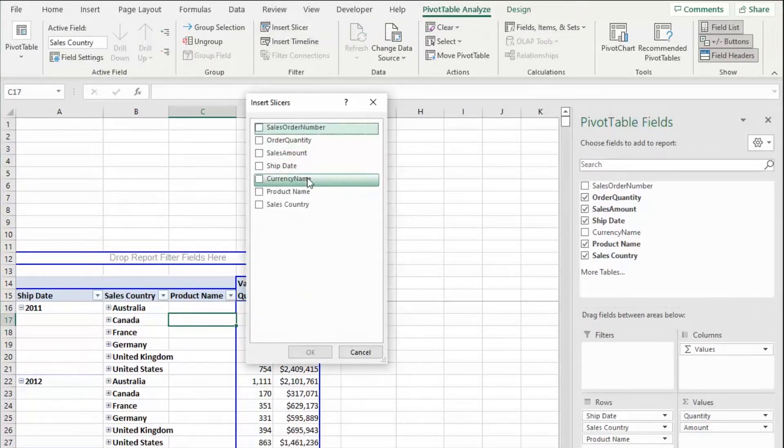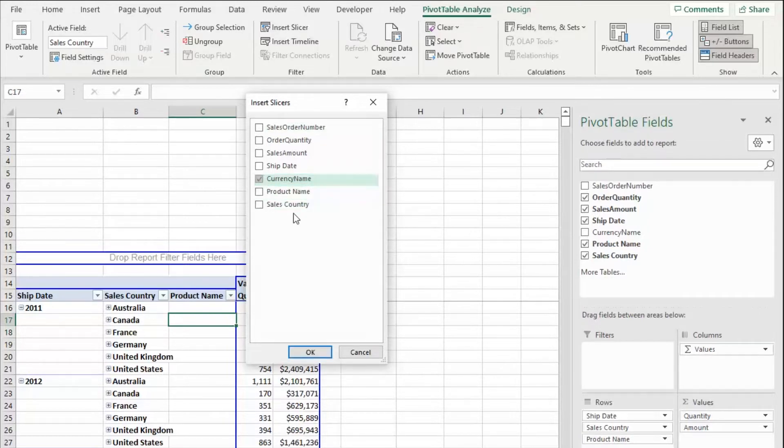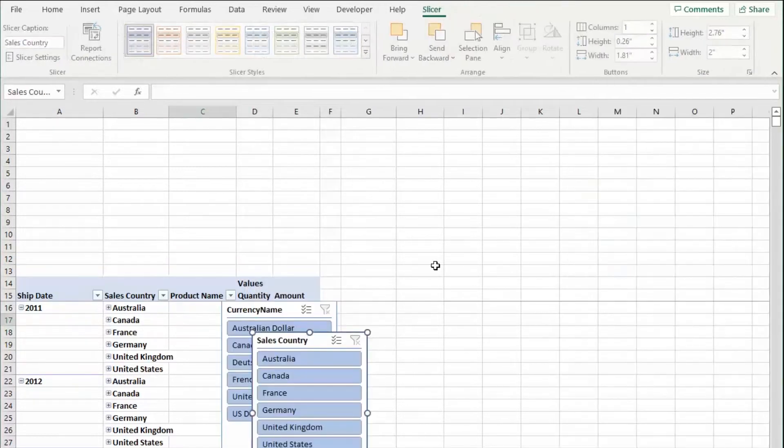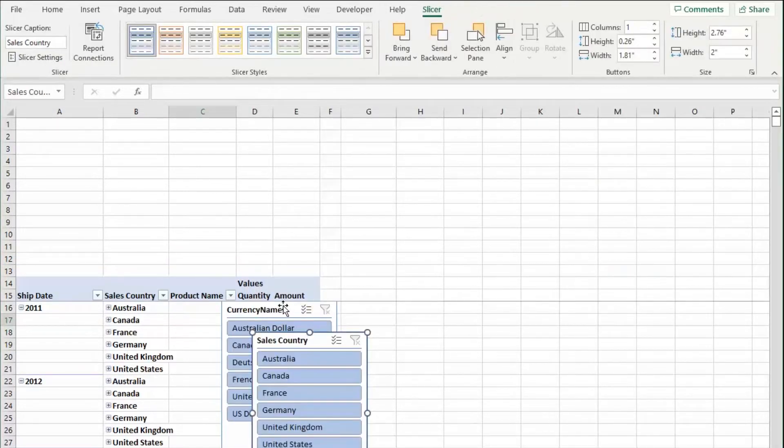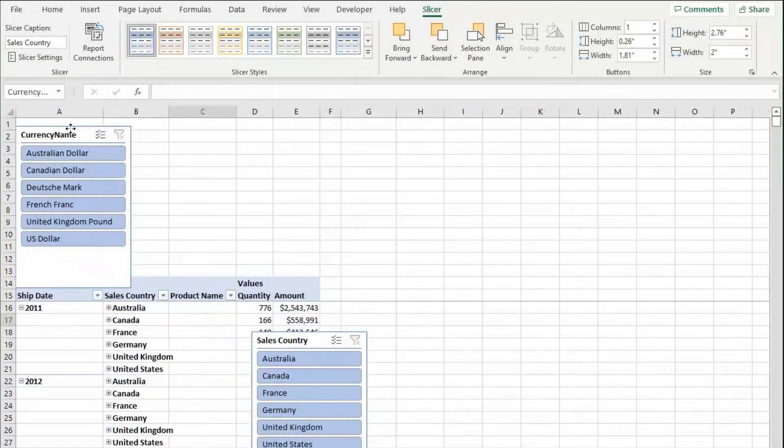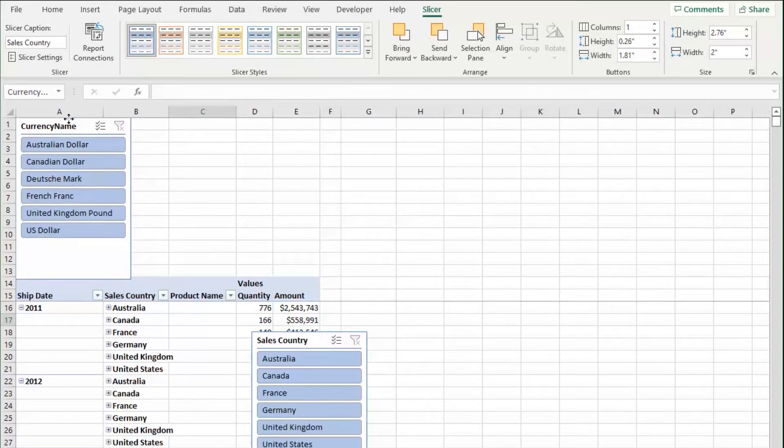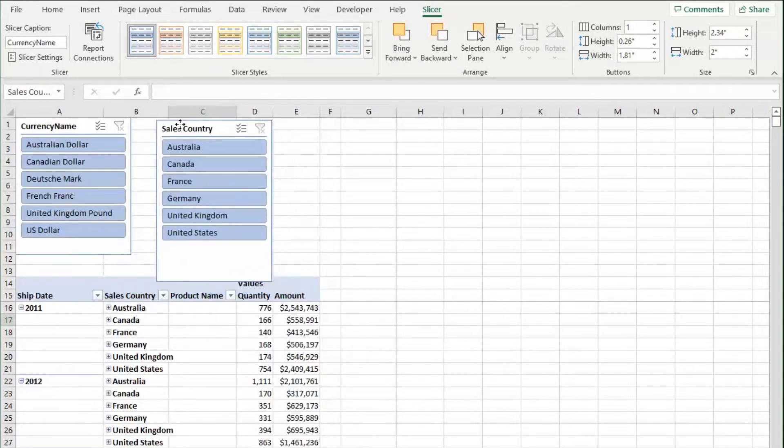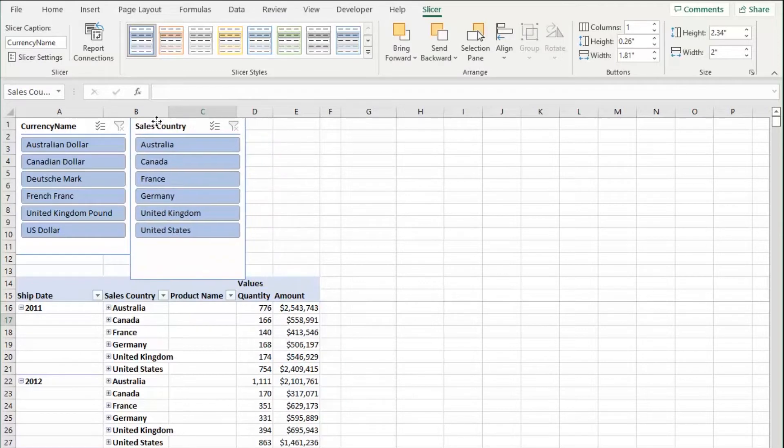Now, let's see, a slicer I want to insert is I want to insert a currency name and sales country. Let's do that. So I'm going to click OK and it automatically comes up and defaults to this lovely blue color. I'm going to bring my slicers up here, format them how I want to do.